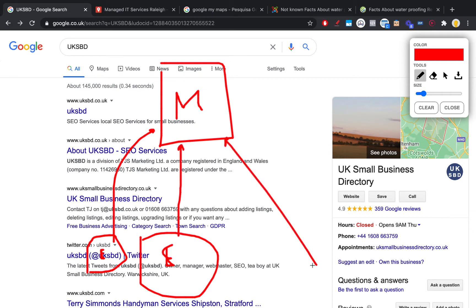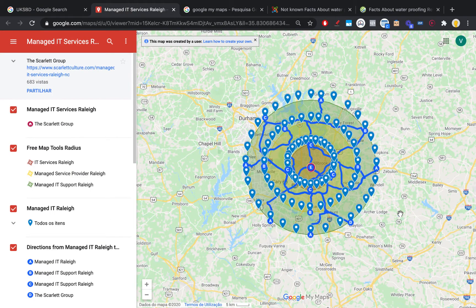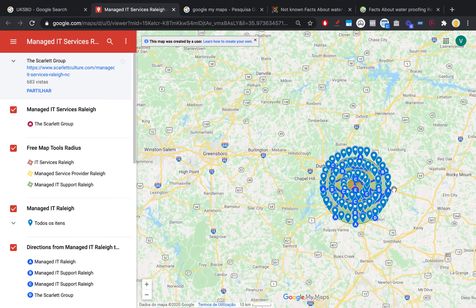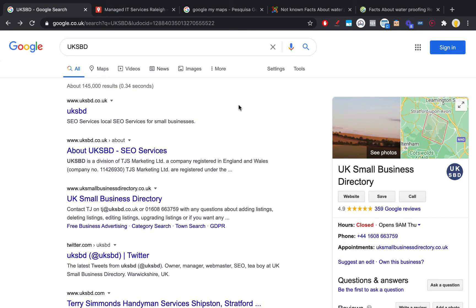We also want to have PBN links and web 2.0s with an anchor keyword pointing to our map. So basically you want to have all these pointing to your map, which in turn points to your website and Google My Business — it is all interconnected. I also want to show you how you can create these custom maps. They look pretty hard to make but they're actually quite easy, and we want to embed both the custom maps and the regular map Google gives us in web 2.0s and PBNs.